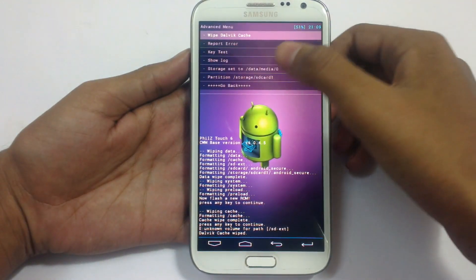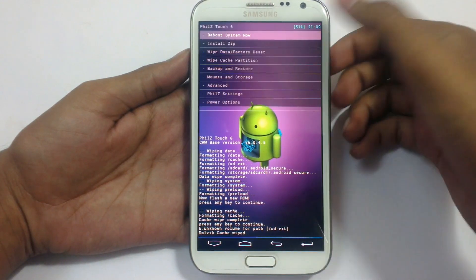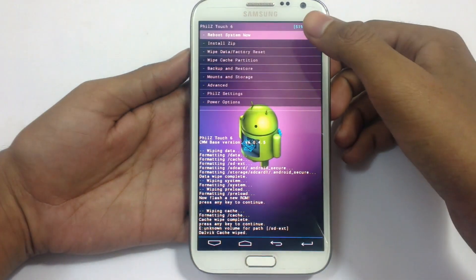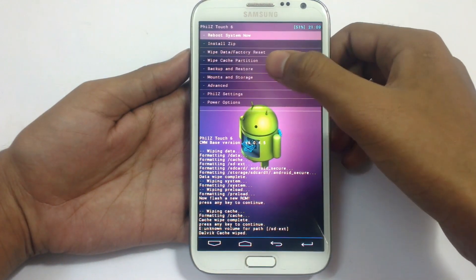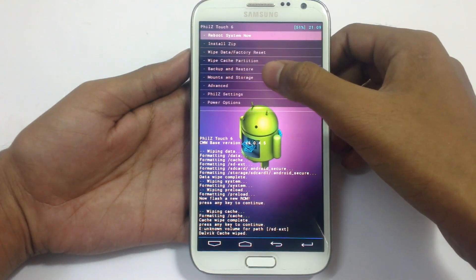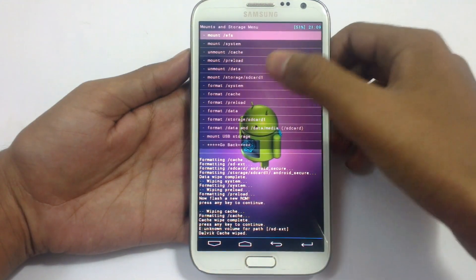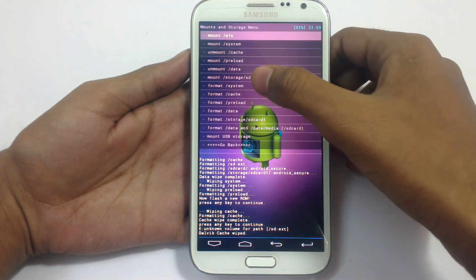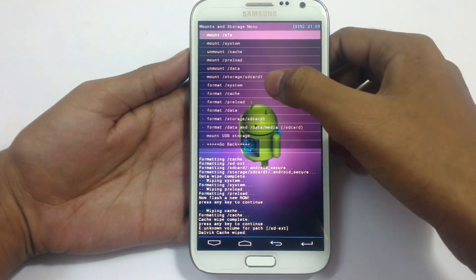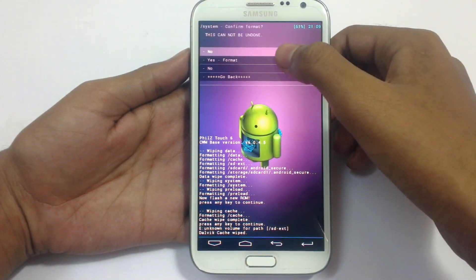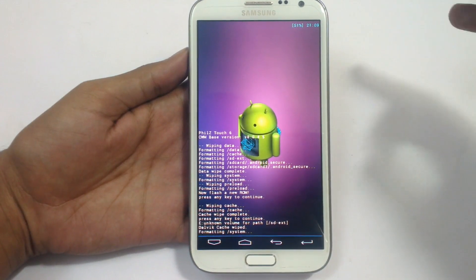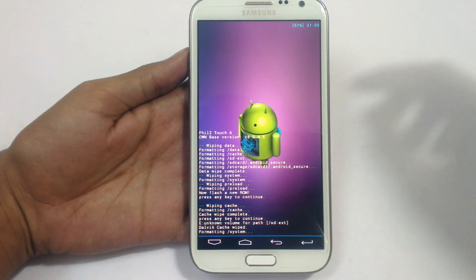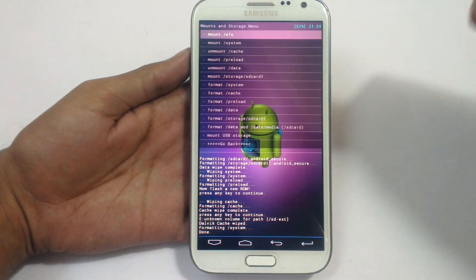Press this, then go back. Now go to Mount and Storage and format your system. Yes, format system. Don't do any other things except all these steps.